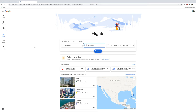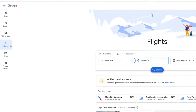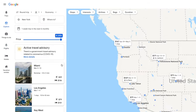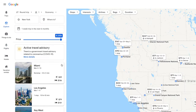When you first log on to the Google Flights website, you're taken to the Flights tab, but we want to start off with the Explore tab because this is where you can find some really nice travel inspiration as well as some cheap fares. Let's go over the site's layout and its buttons.